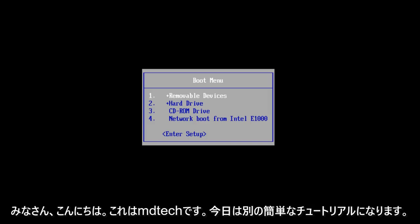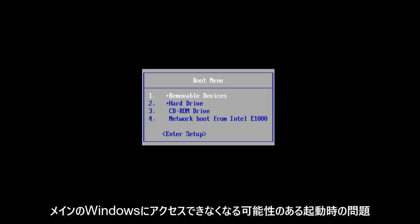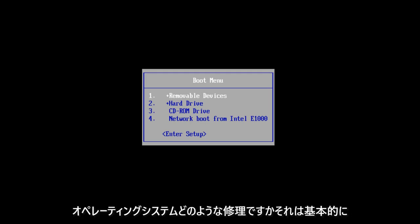Hello everyone, this is MD Tech here with another quick tutorial. Today I will be showing you how to use the Windows Startup Repair tool to fix some common startup problems that may be prohibiting you from getting into your main Windows operating system.